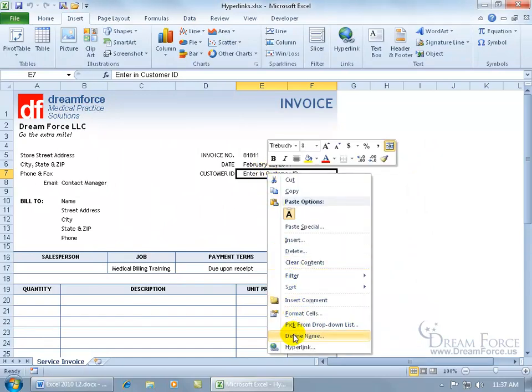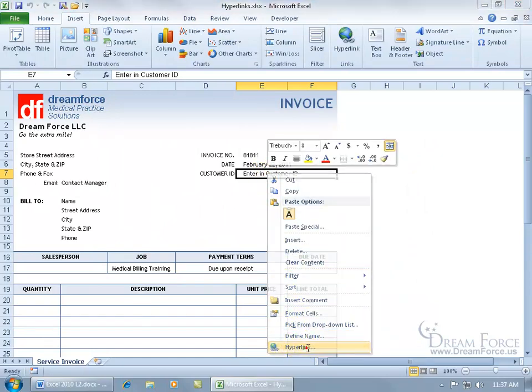When you right-click, you might get the option here — and we do have it — so go ahead and click on Hyperlink. It brings up the same window.